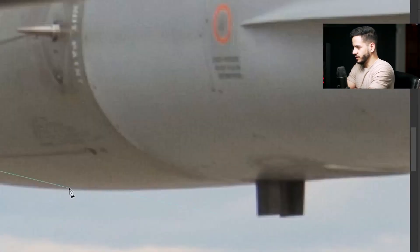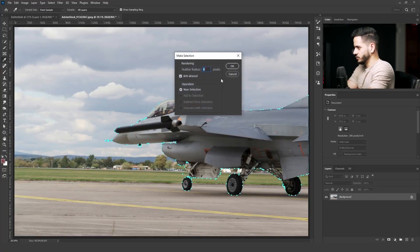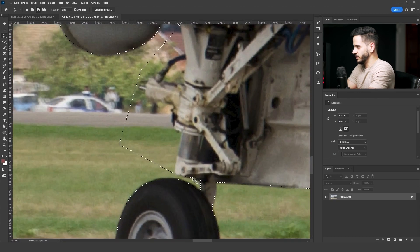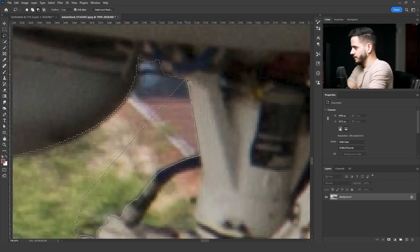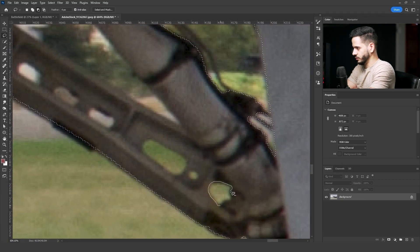I started by cutting this fighter jet and I used the old classic pen tool to do it. And of course, that's with the help of the lasso tool, because with the pen tool only I can't reach some areas. So I used the lasso tool to fix some areas that I couldn't reach with the pen tool.